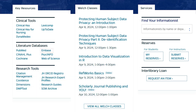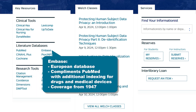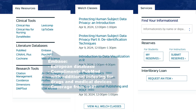Embase, a European database, covers the same subjects as PubMed with an additional focus on drugs and pharmacology, as well as medical devices. It contains over 32 million citations from over 8,500 currently published journals from 1947 to the present.